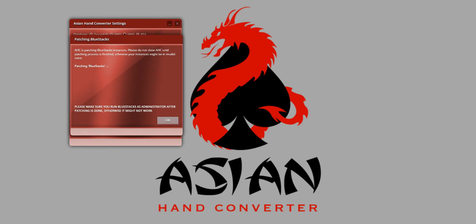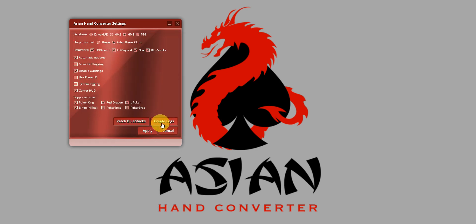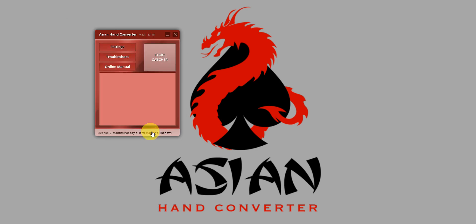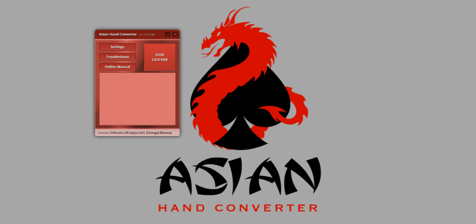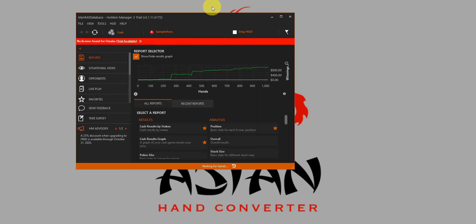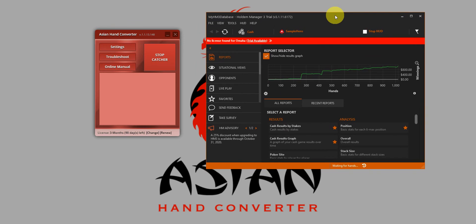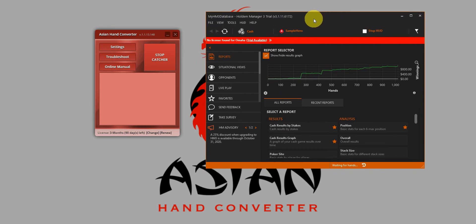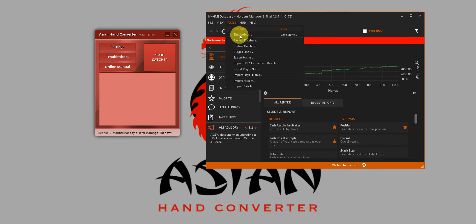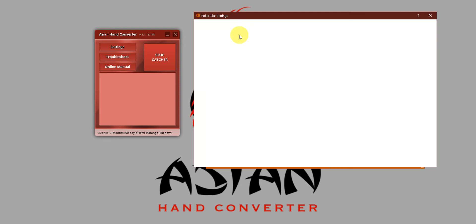Once that is done, just click on OK, click on Apply and Start Catcher. Next we'll open Holdem Manager 3. We'll also do a quick check on site settings.